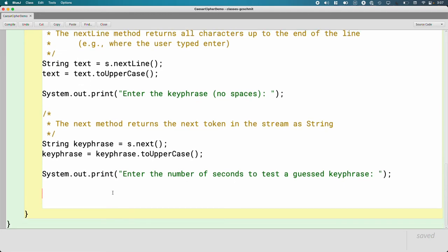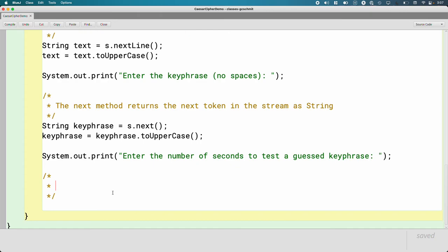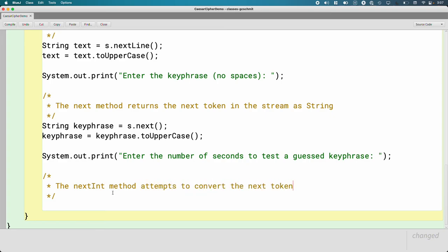We could use the next method again and get a string. The user is going to type in something like three and then we'd have to convert that string to an int. And we will learn how to do that. There are ways to do that. But it's easier with a scanner. Instead of doing all of that ourselves, we're just going to use the next int method.